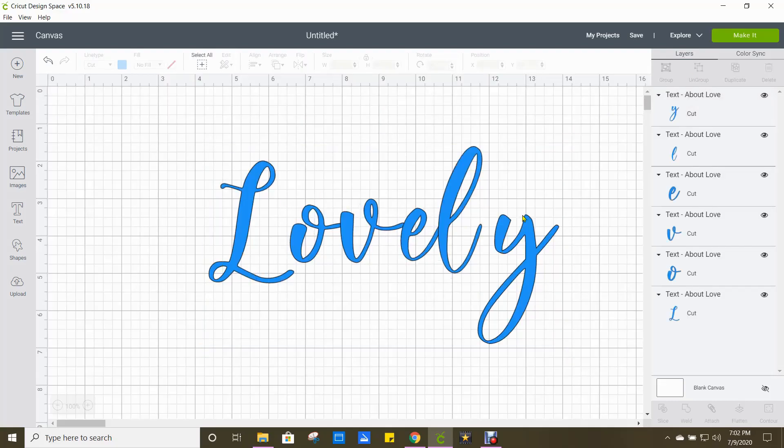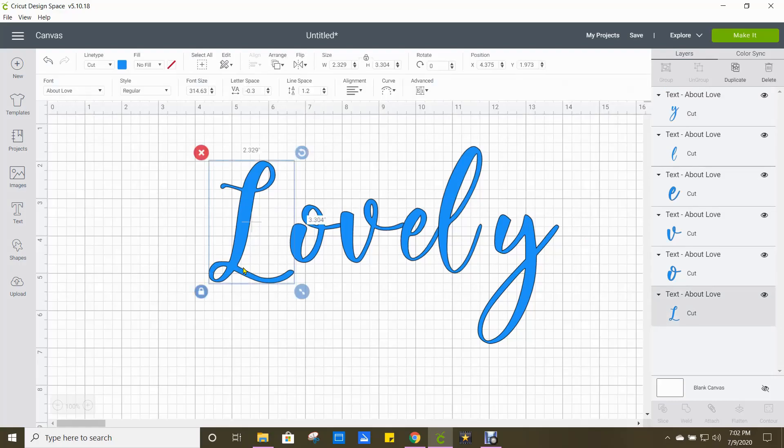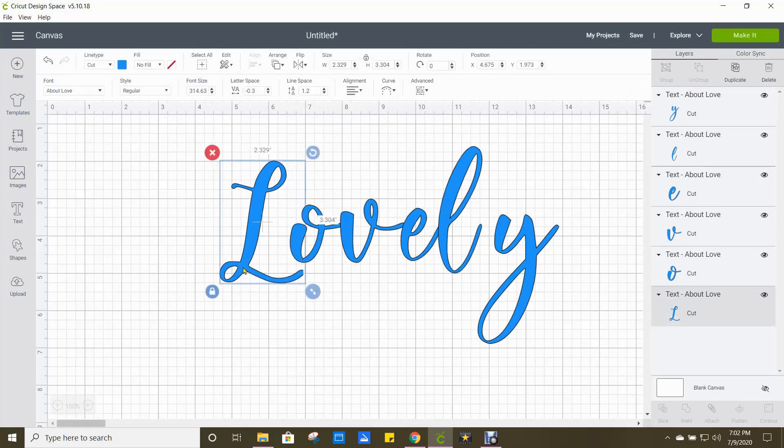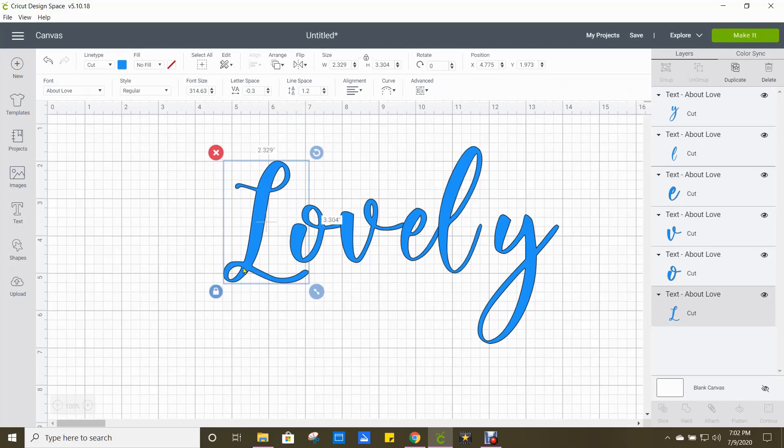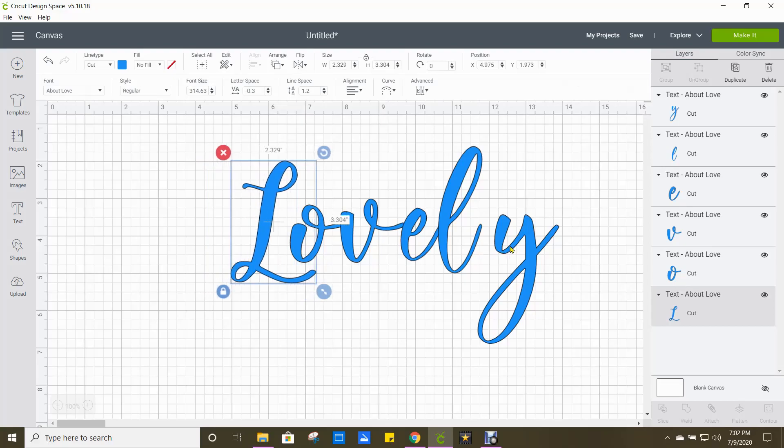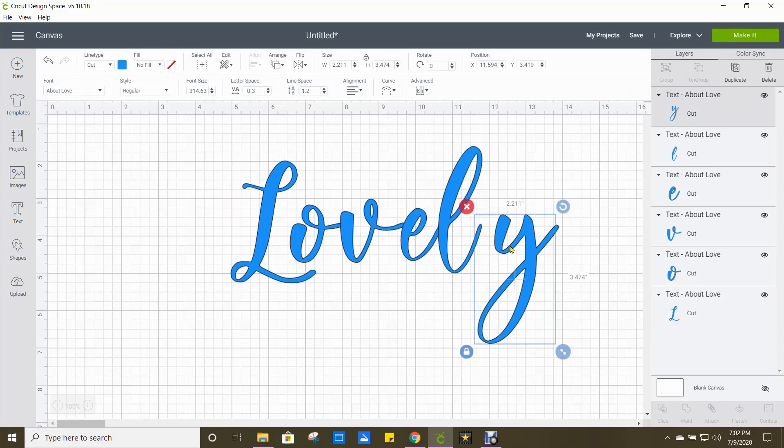And all of our letters become as one. So we're going to click on the L and we're just going to move it over a little bit. And then we're going to do the same thing with the Y and get that connected.